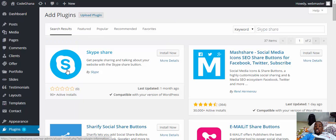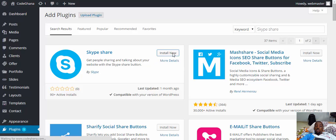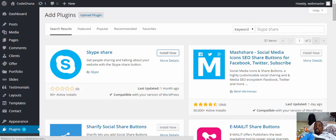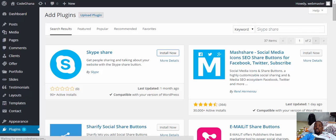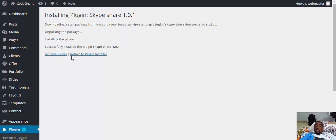You see it right? That is it. Now you install and activate it.